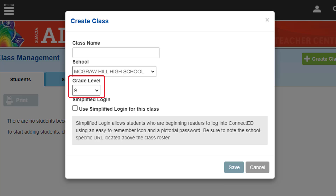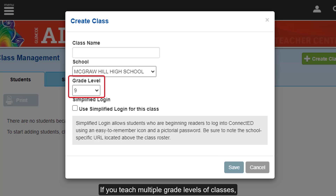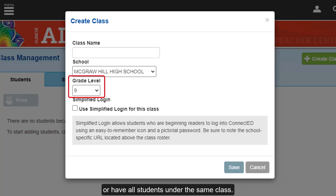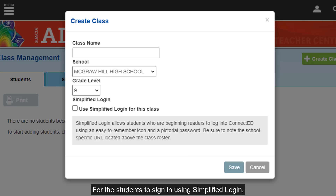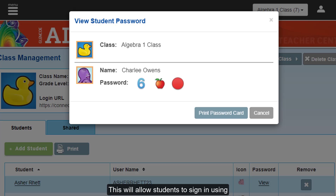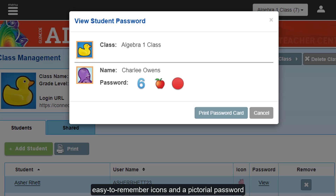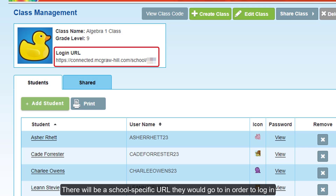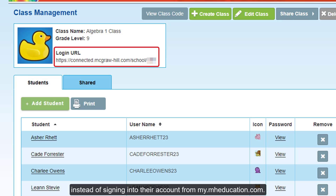Select a grade level for the class. If you teach multiple grade levels of classes, you may choose to create a separate class for each or have all students under the same class. For students to sign in using Simplified Login, check the box next to Use Simplified Login for this class. This will allow students to sign in using easy-to-remember icons and a pictorial password instead of using the username and temporary password. There will be a school-specific URL they go to in order to log in instead of signing into their account from my.mheducation.com.